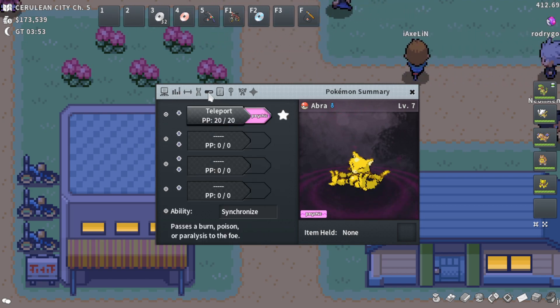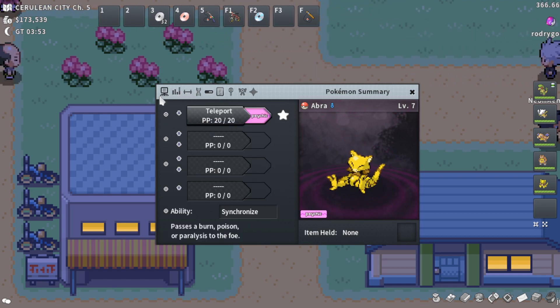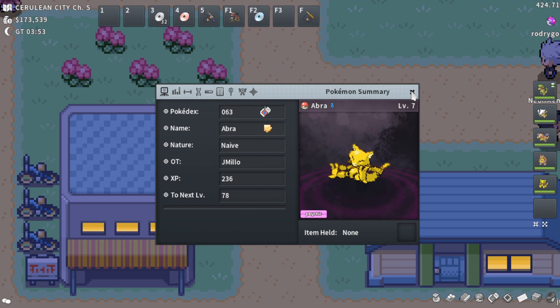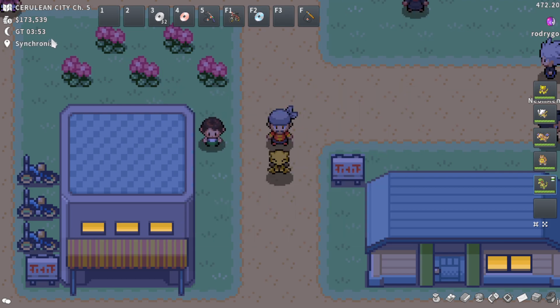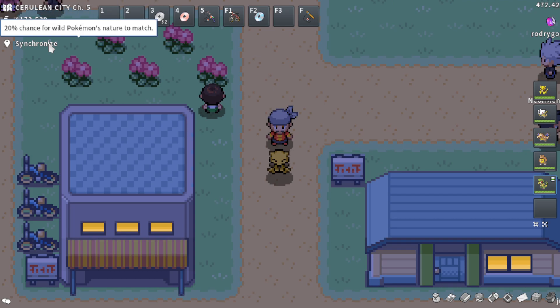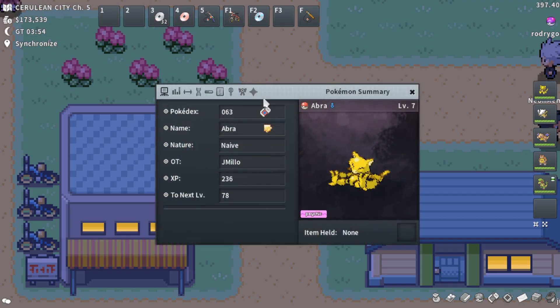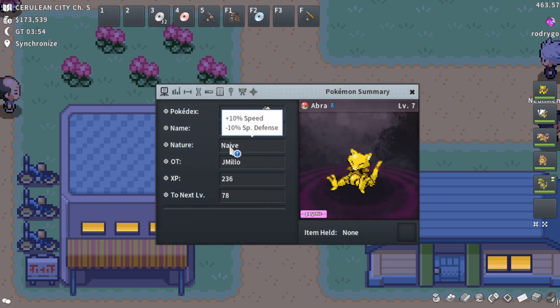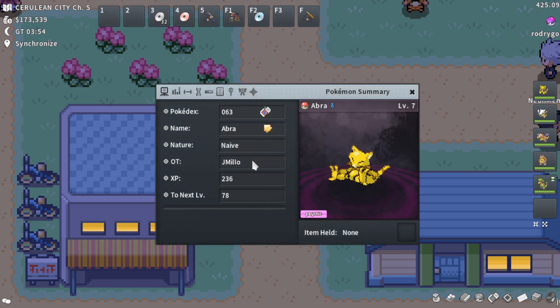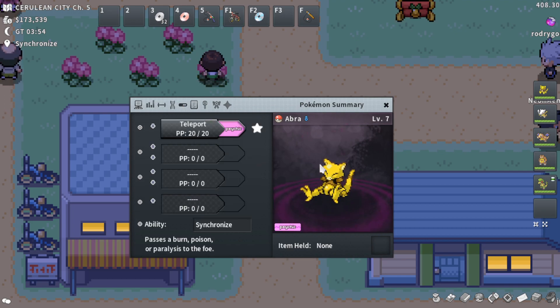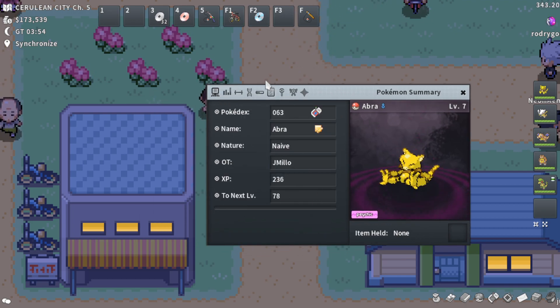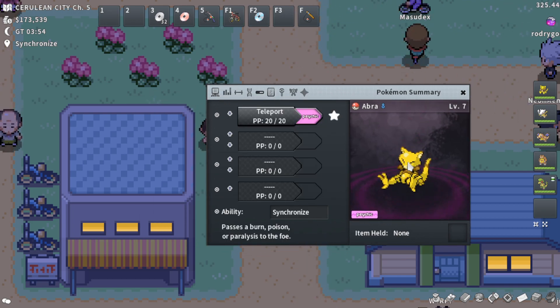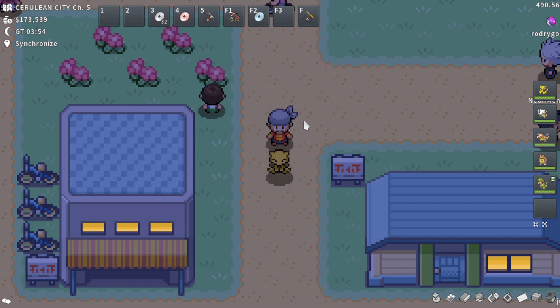Being able to have a higher chance of getting Pokemon with the same nature in the wild. For those that don't know, Synchronize, if you lead your party, gives you a 20% chance for the wild Pokemon to match the nature, which can help you get bonus points during a catch event. So if you get a good nature alongside the ability Synchronize, you could sell that for some decent cash.